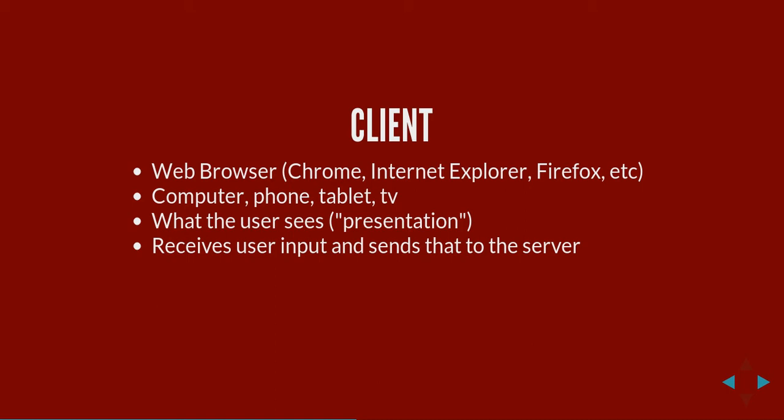The client usually is what you the user sees - the presentation. So you get the Facebook page, you see the photos of your friends, their status. But that's not the actual data, it's just what's been sent to you. They have the data saved in a database in the server. The client also receives the user input and sends that to the server.